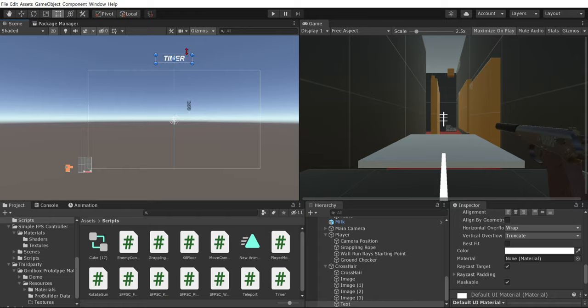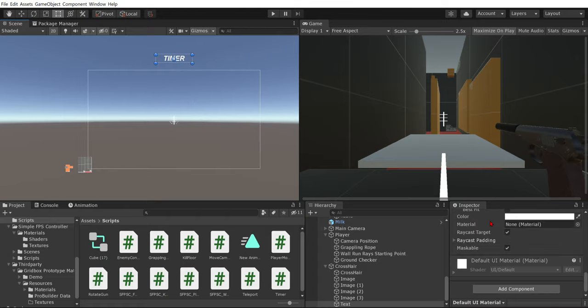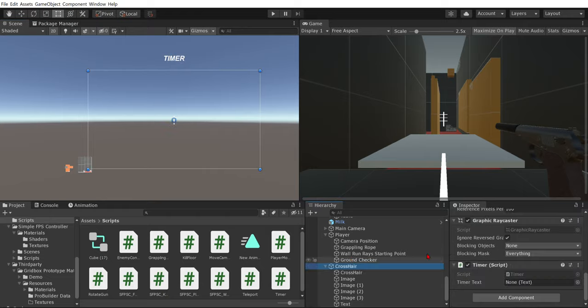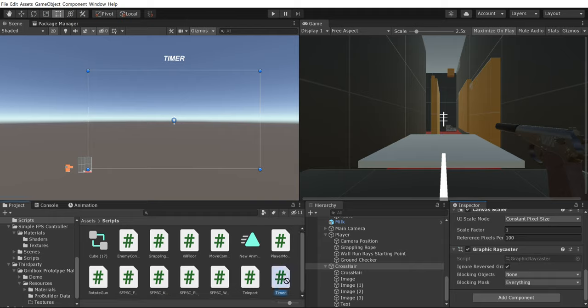All right, so in our timer. No, wait, yeah. So in our timer. No, in our canvas, we're going to ignore that, drag in our timer script.